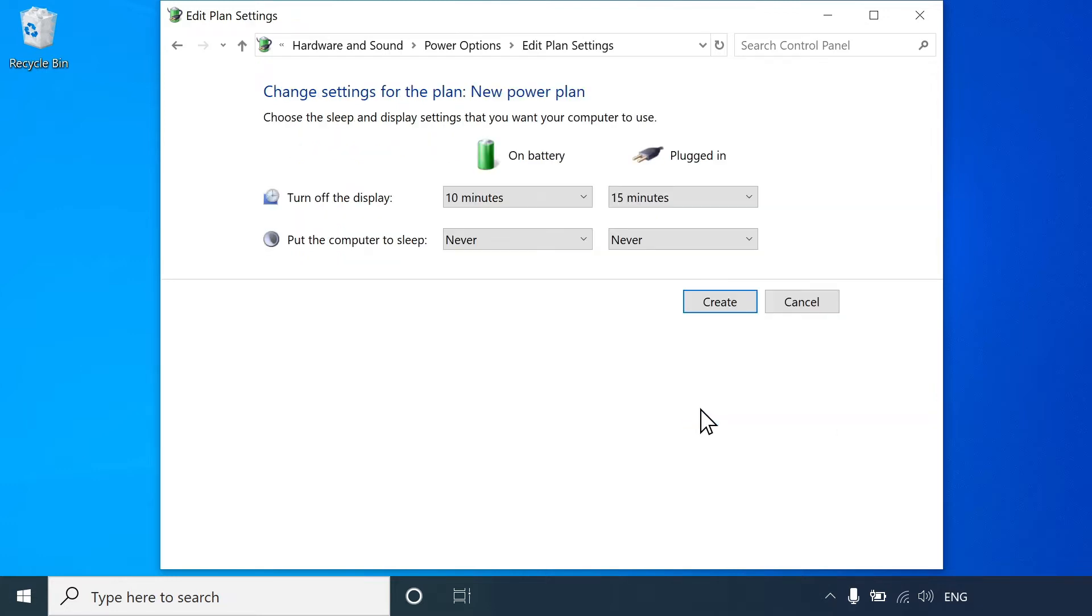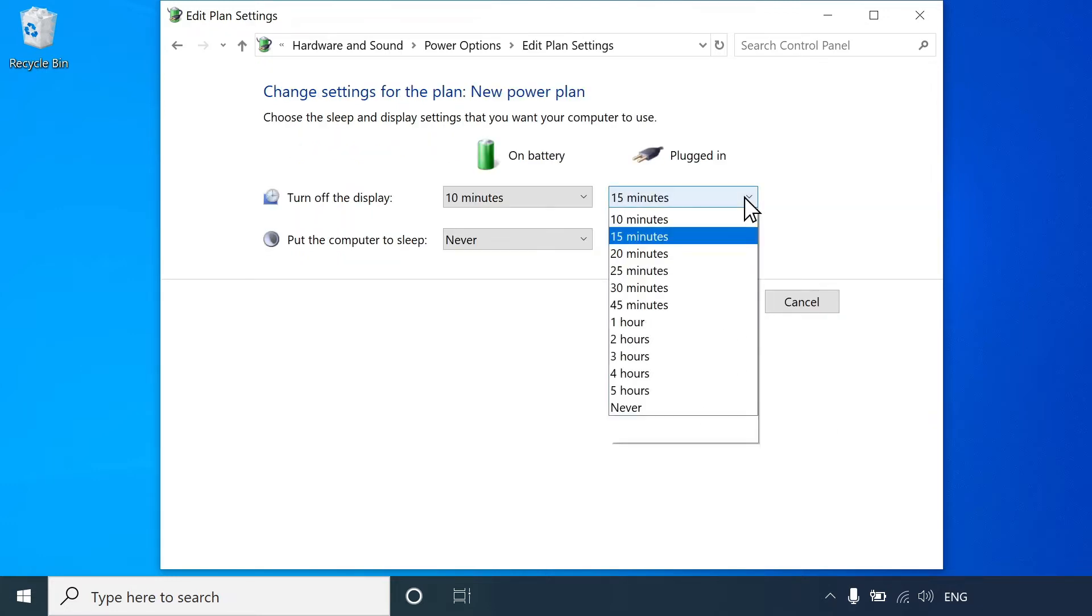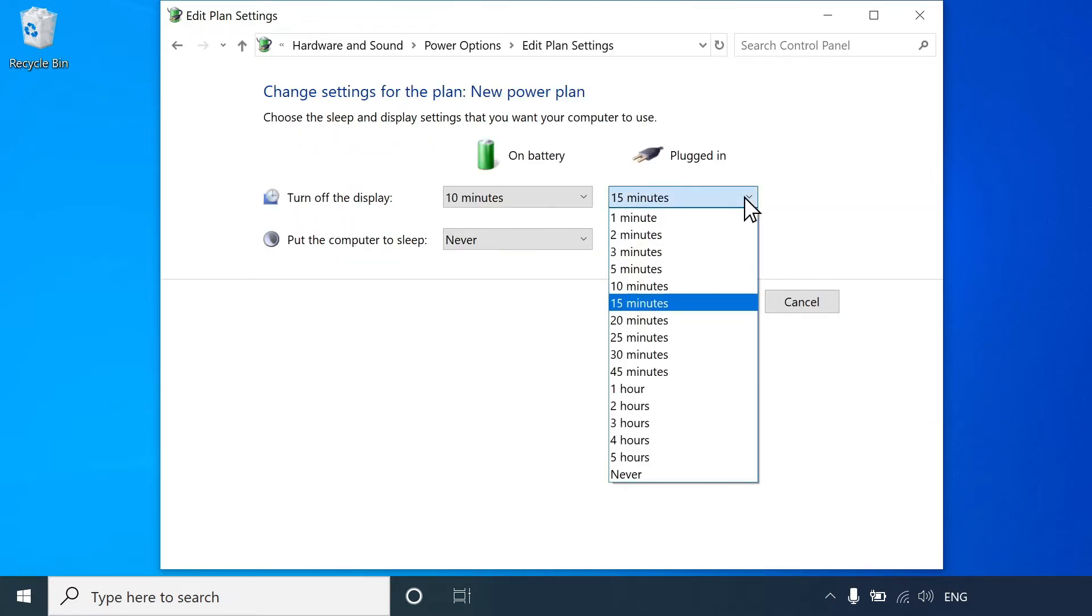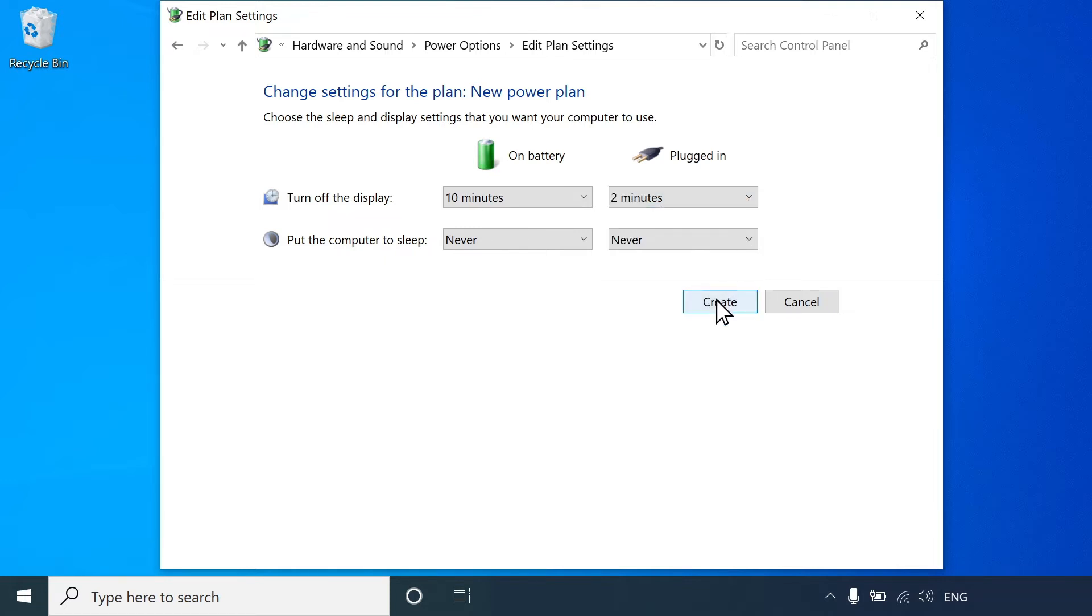Select the drop-down menu for either On Battery or Plugged In, and then set the Sleep and Display settings. Select Create.